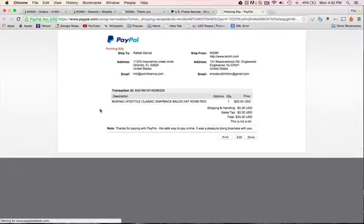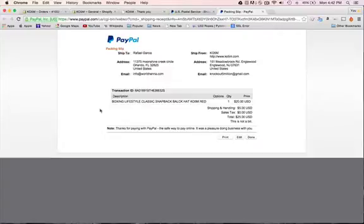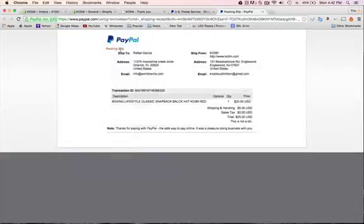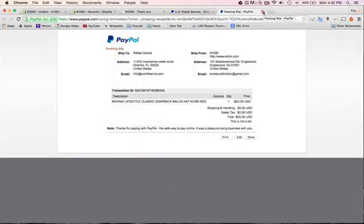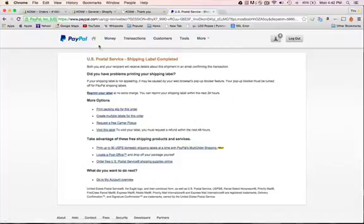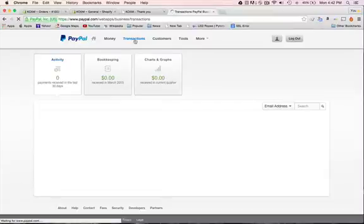I'm gonna click on it. It's gonna open in another page and just hit print. Now I have the label and I have the shipping label.